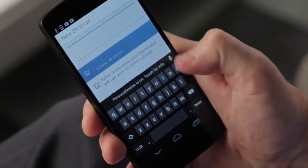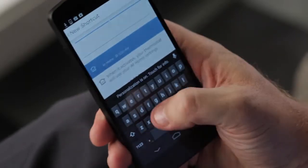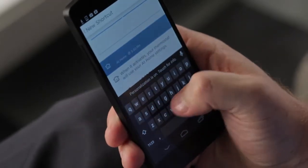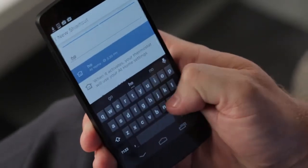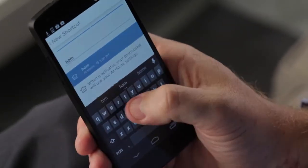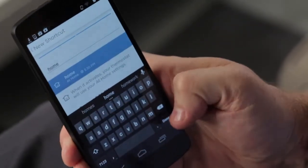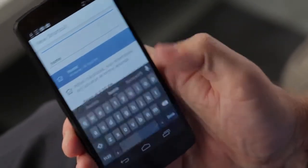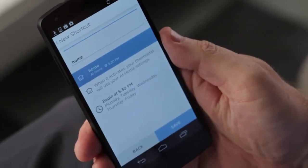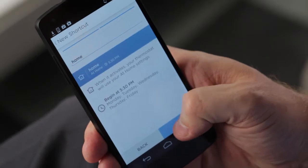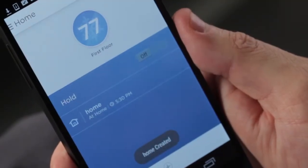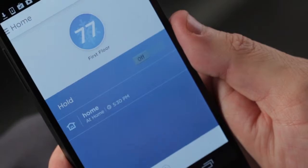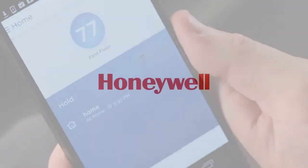Next, we'll name the shortcut. For this one, we'll name it Home. Press save. And now you've created a time-based shortcut.